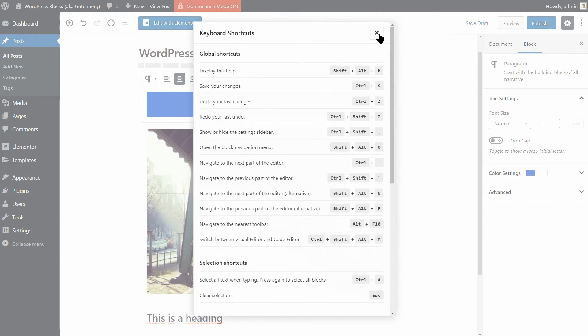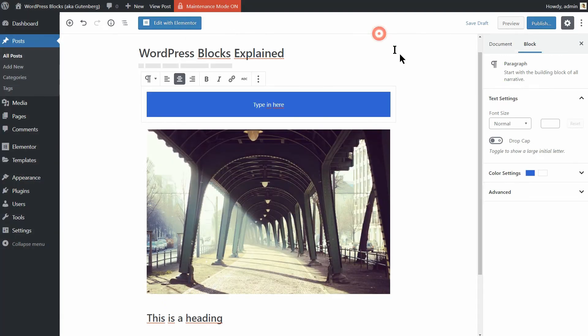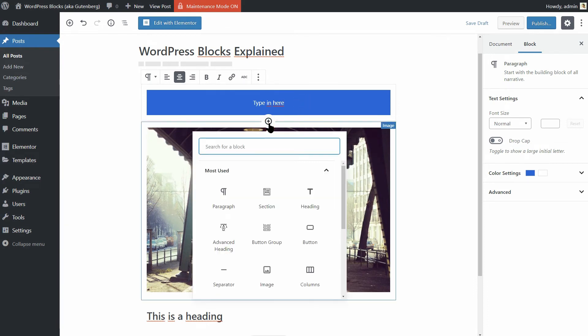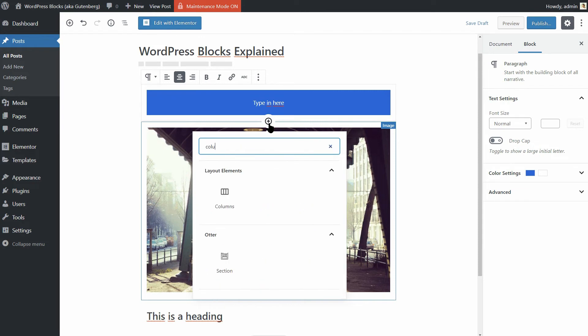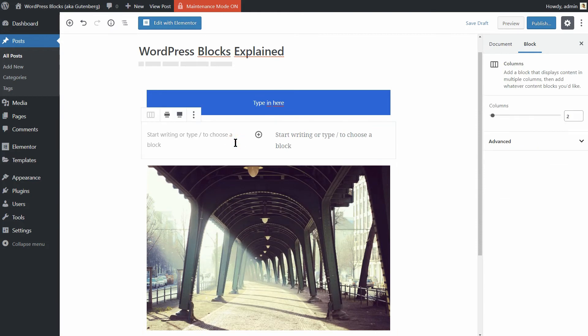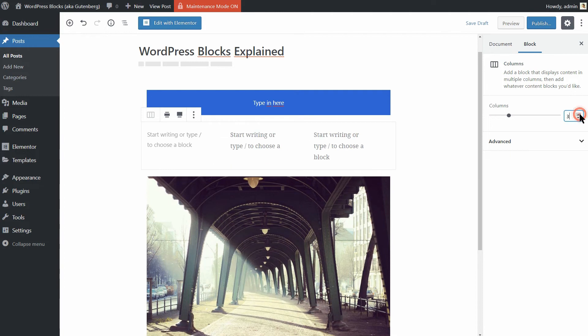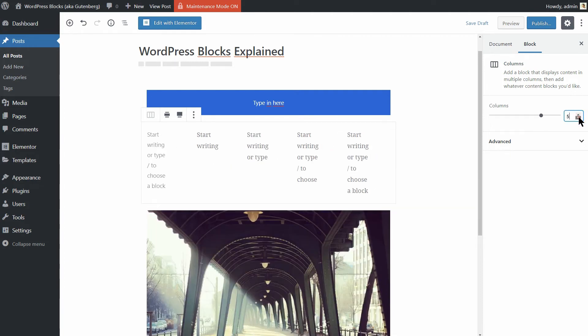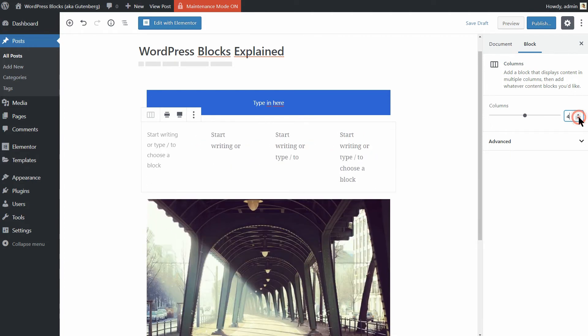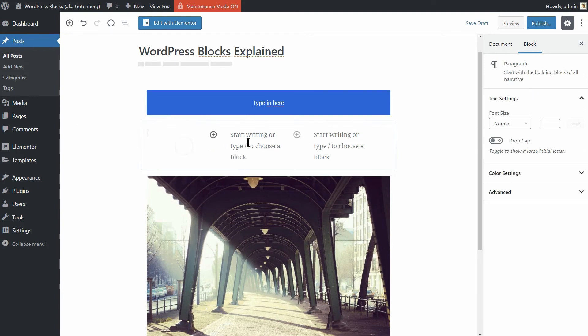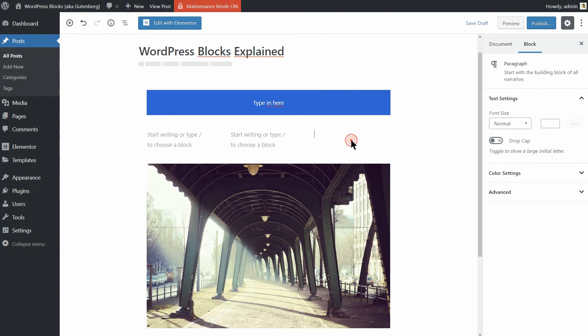It's also worth noting that you can create multi-column layouts. This is an exciting feature. You can access it by placing a columns block in your post. This lets you create up to six side-by-side columns and place whatever blocks you'd like within each one. It's an option that offers a lot of potential for creating unique layouts.